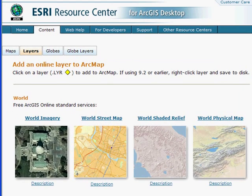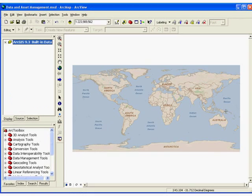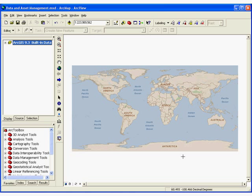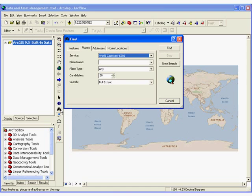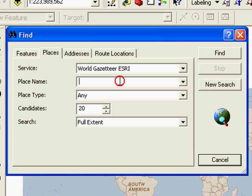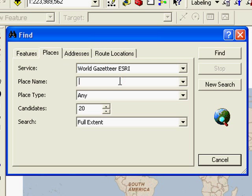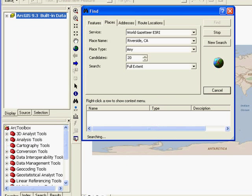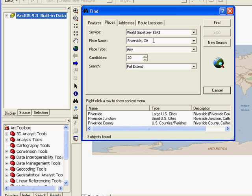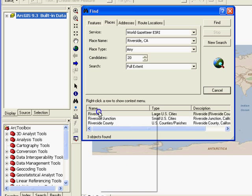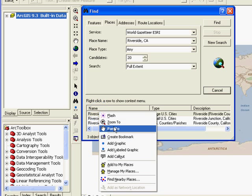Back in ArcMap, in addition to map services, there are other types of built-in content. For example, if I use the Find dialog, we can use the World Gazetteer Service to actually search for cities, places, or important areas of interest. As you can see, it's now searching — I've found the city of Riverside, California, and now I can zoom easily to that location.